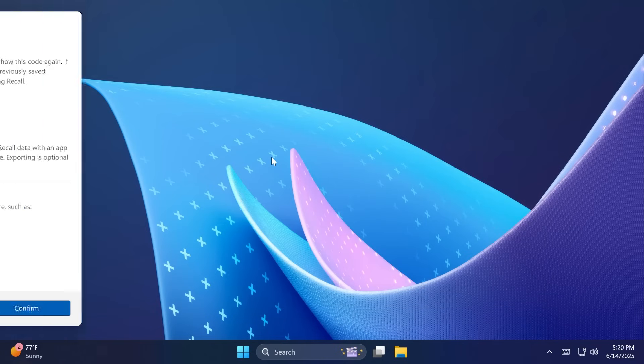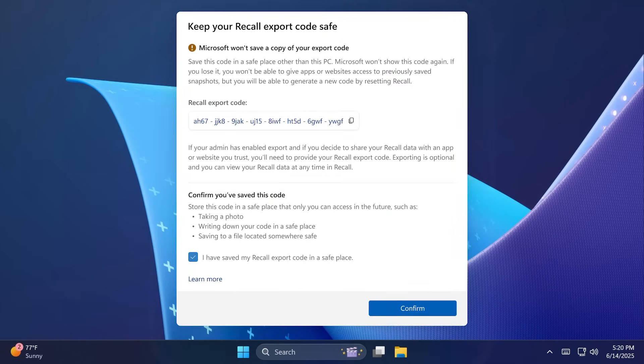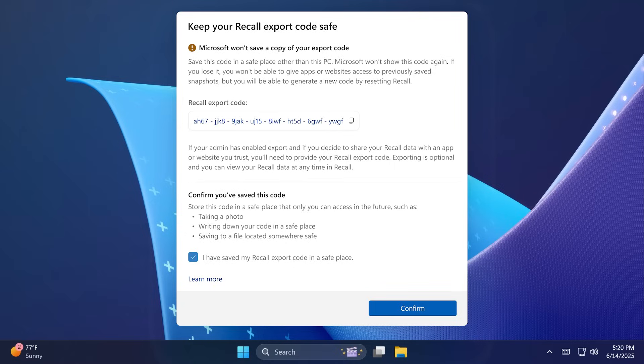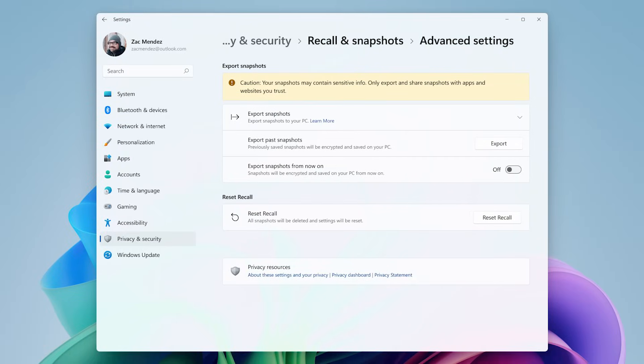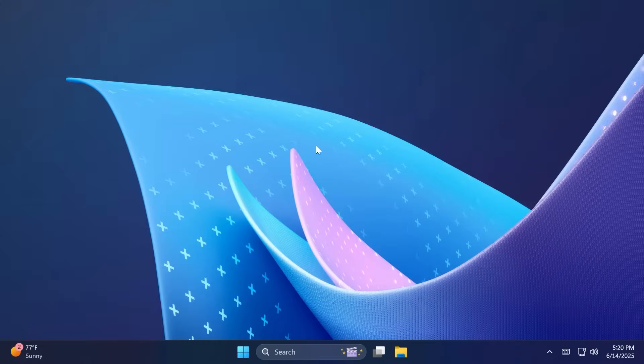We also have a new recall export experience for Windows 11 Insiders in the European Economic Area, which is of course also a Copilot plus PC feature. Basically Windows Insiders will now have the option to export their recall snapshots to be shared with third-party apps and websites. You can also find these settings in settings, privacy and security, recall and snapshots, advanced settings, and then you're gonna have the options export past snapshots or export snapshots from now on.